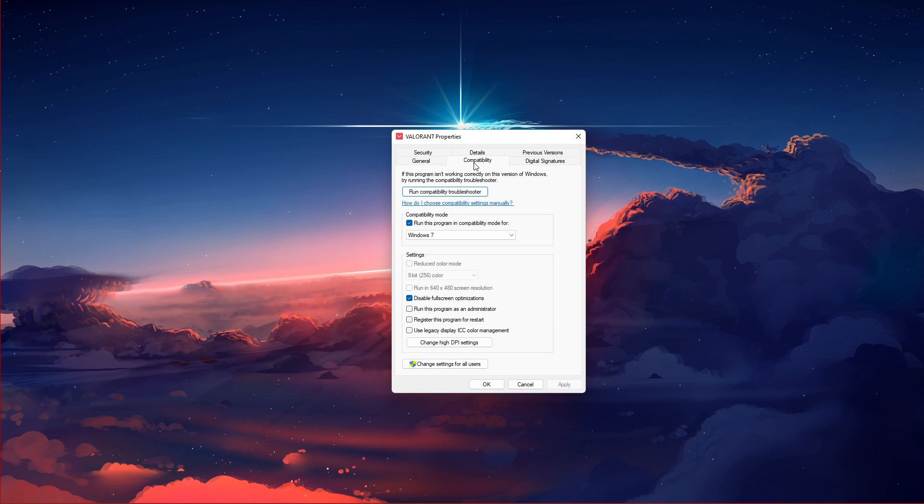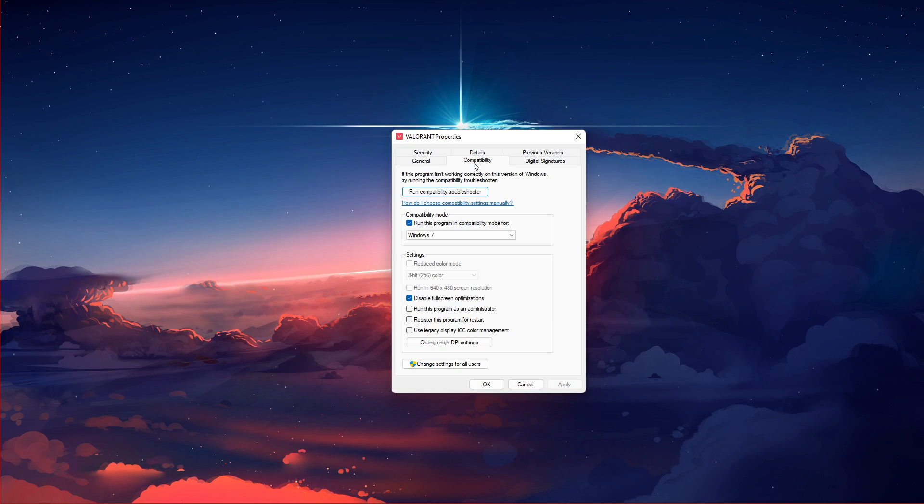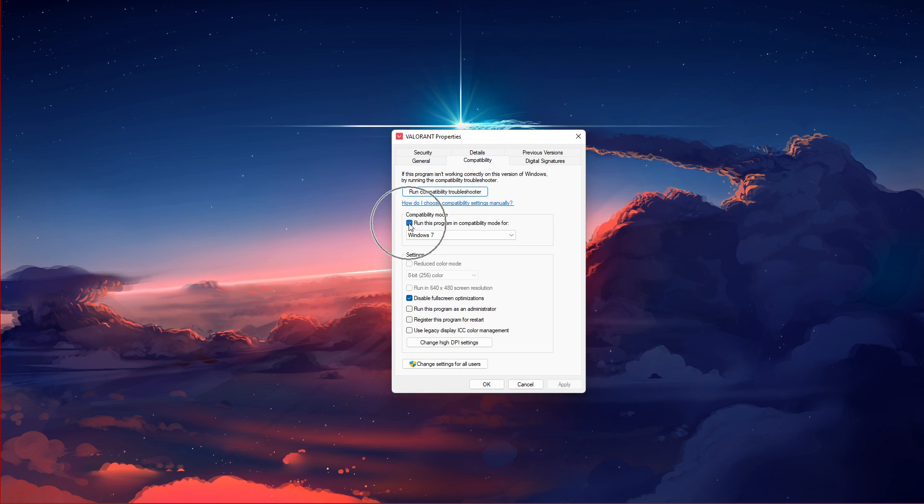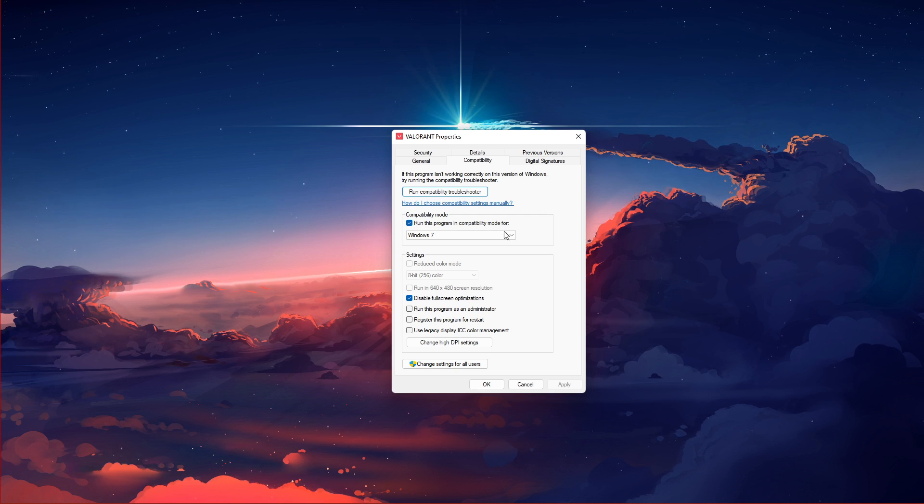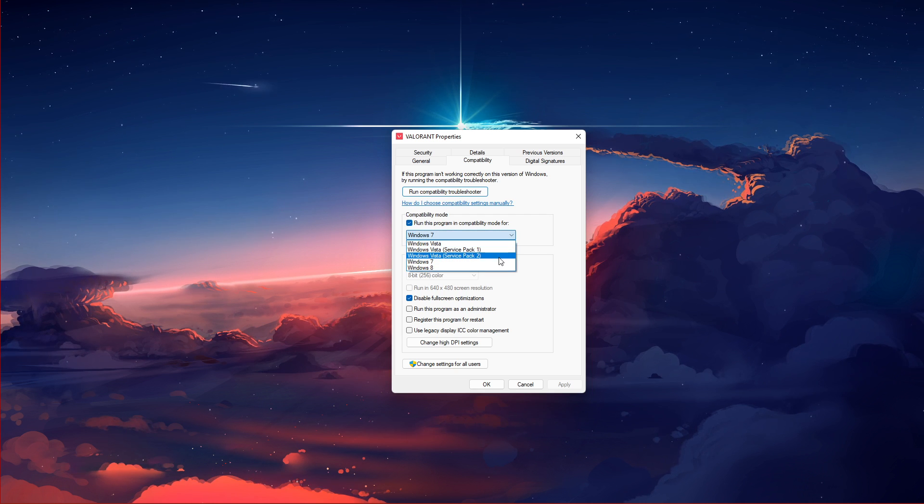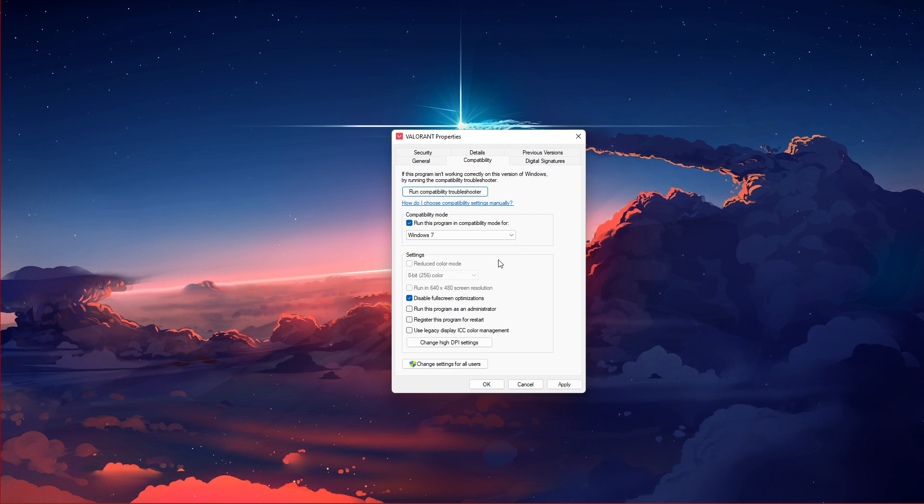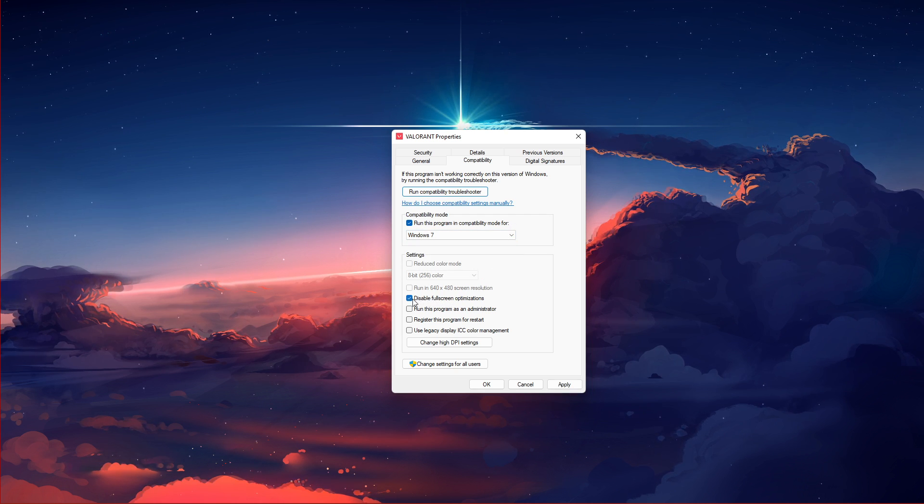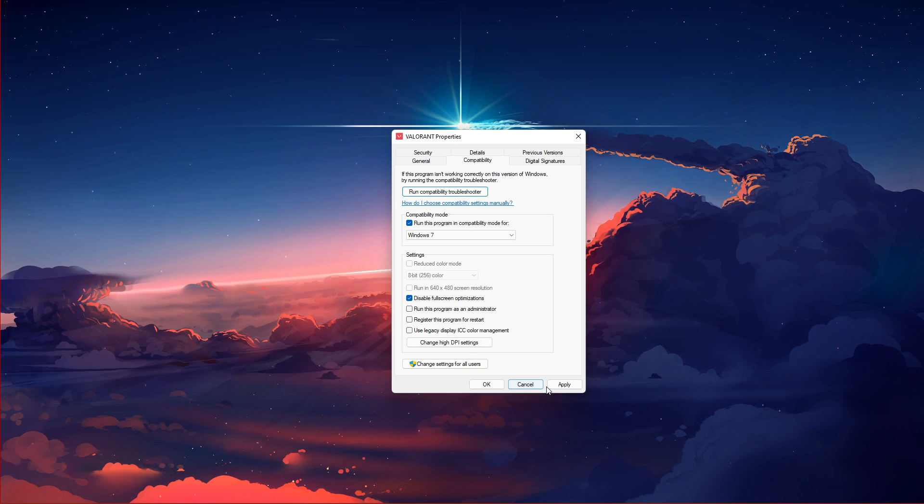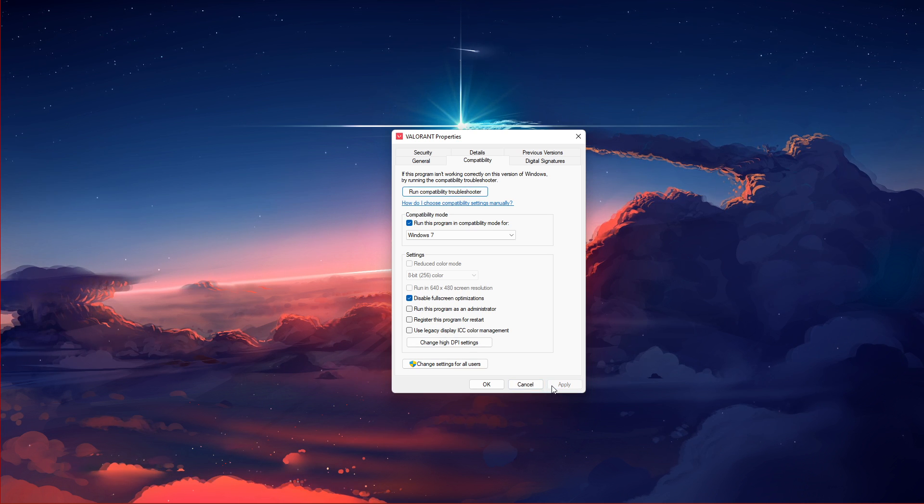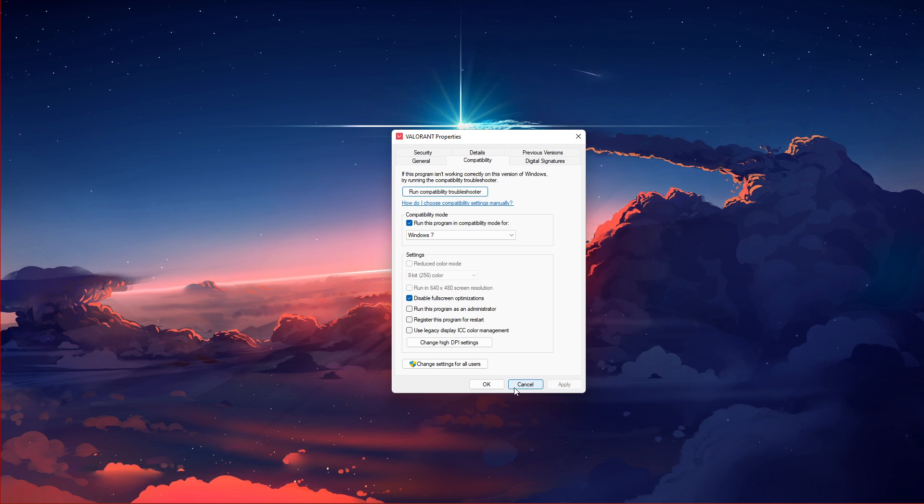In the Compatibility tab, make sure to run this program in compatibility mode for Windows 7 and disable fullscreen optimizations. Don't forget to apply your changes.